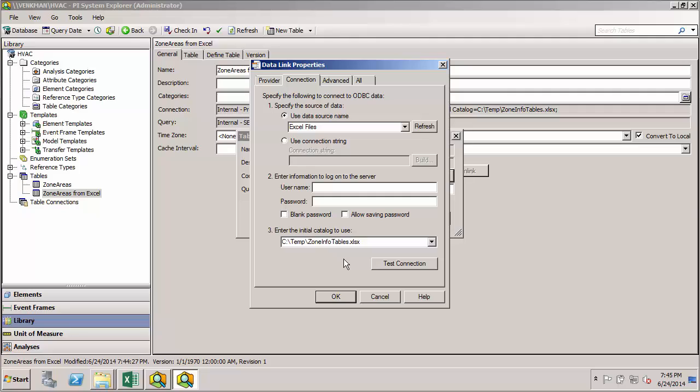And since I have a 32-bit version of Excel that I'm trying to import from, the provider has a conflict. So just something to check on if you're getting errors when you're trying to set up your imported table.